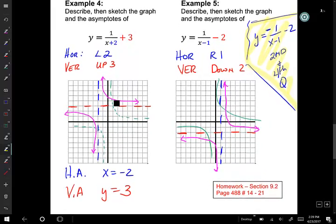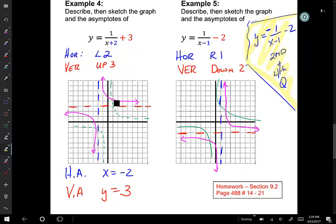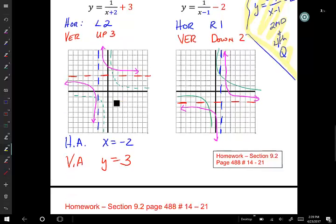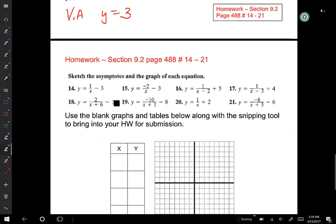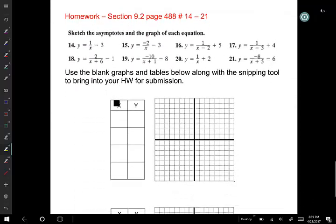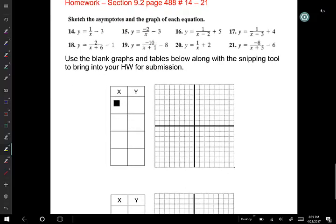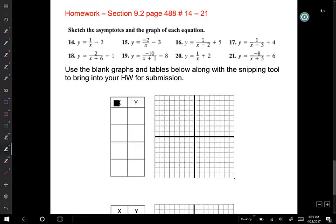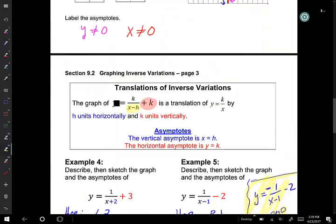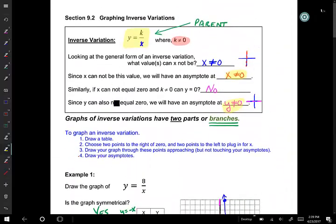Hope this has been clear as we talked about inverse variation and graphing. I've included your problems here. The expectation is that you work these problems on your OneNote or on your draw board. I've also given you tables and charts that you can use to help you be successful. That concludes our video for today. I hope this has been helpful.